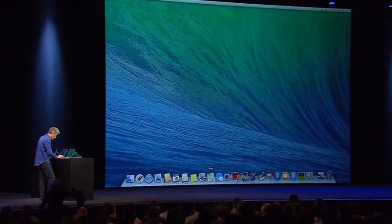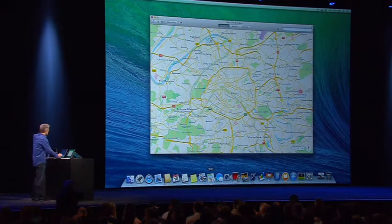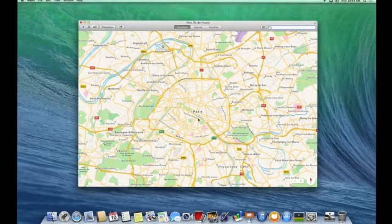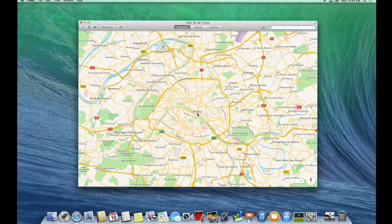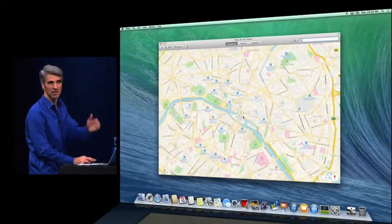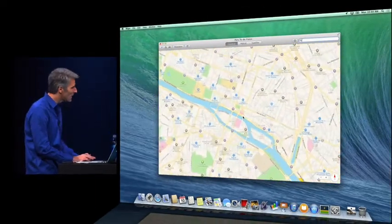So let's start in maps. So here we are in Paris. You can just zoom in. We have someone from Paris there. You can zoom right in.